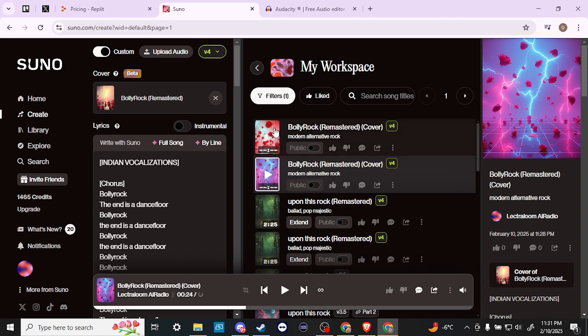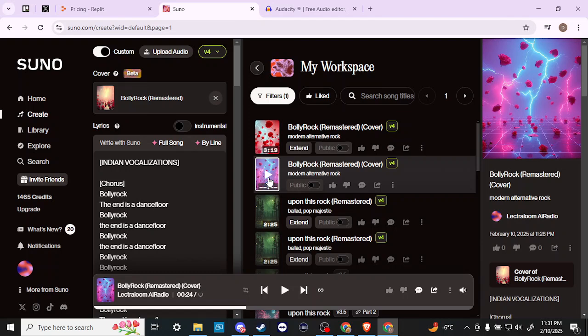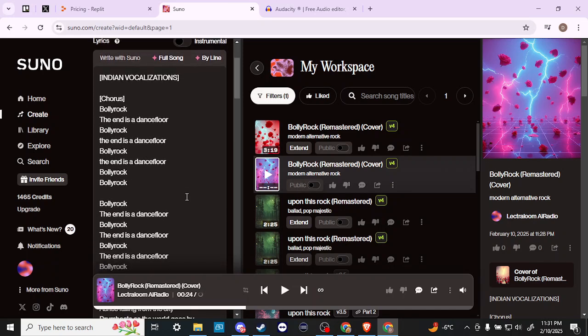That's just going to give you a good idea of how you can create a cover using Suno. If you have your own song and you want to create a cover of that, then you're going to need to bring the audio and upload that. The next thing you're going to want to make sure you do is bring in all the lyrics to that song as well,